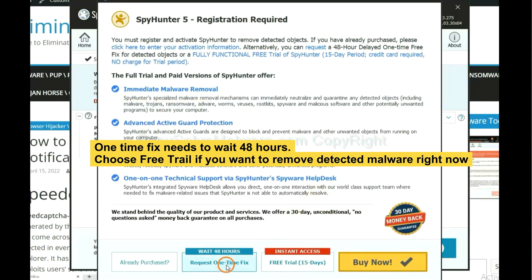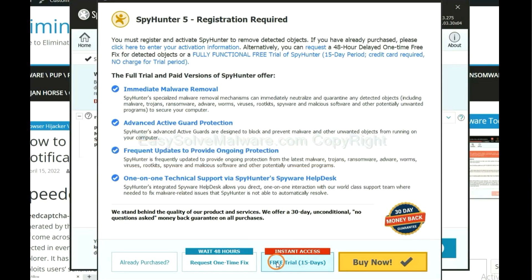If you want to remove all the detected malware now, you should choose the free trial. It will solve all your problems.